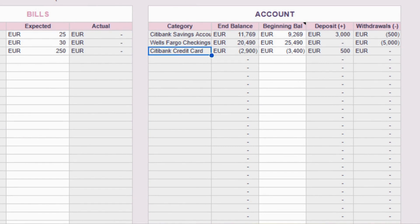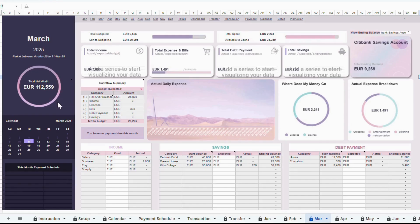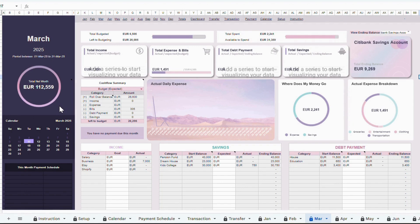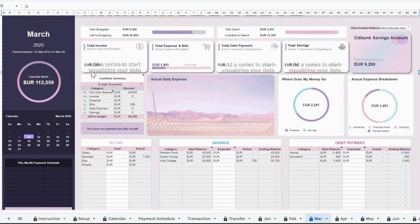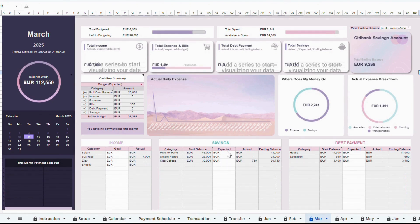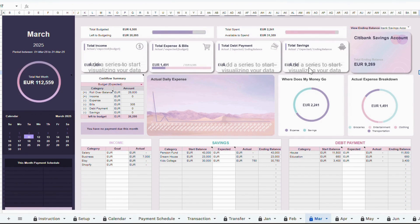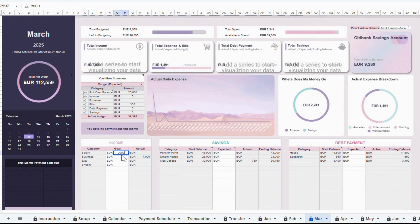Now let's move to the Monthly tab. This is where you add your budget numbers and planning for each month, and then compare them with your actual transactions. For Google Sheets users, when this tab is still empty, meaning you haven't added any budget data yet, the graphs at the top will display a message saying, add series to start visualizing your data. Don't worry, once you enter your budget numbers, the graphs will automatically update and show your visuals.